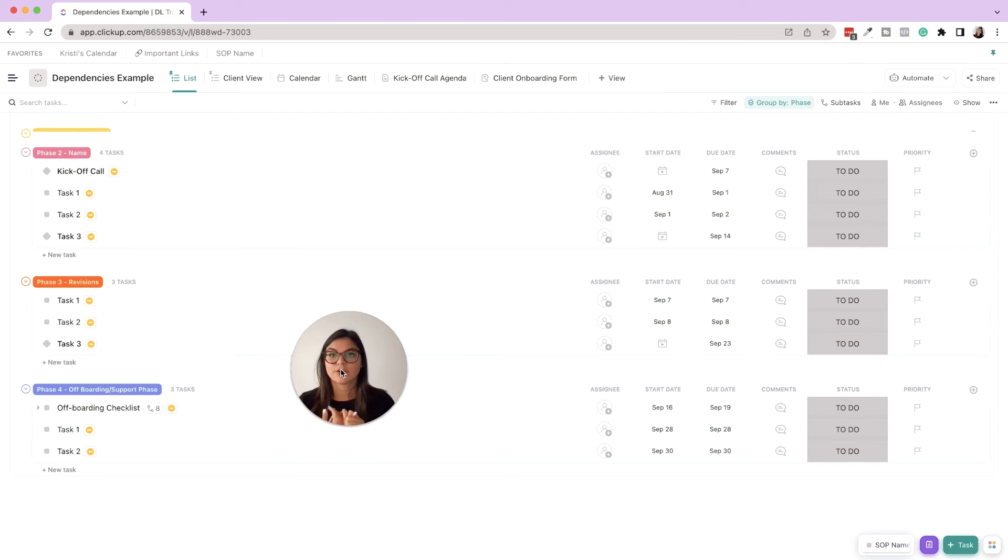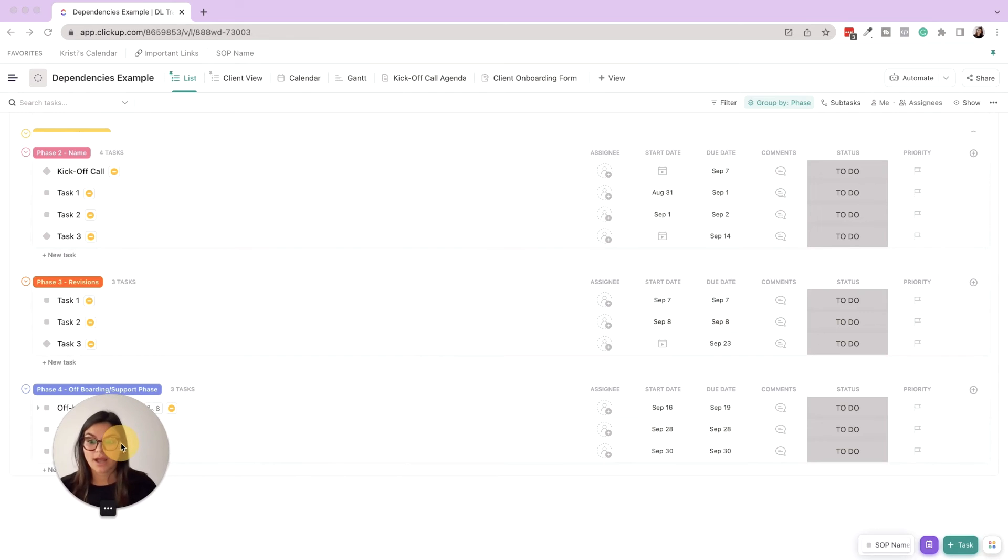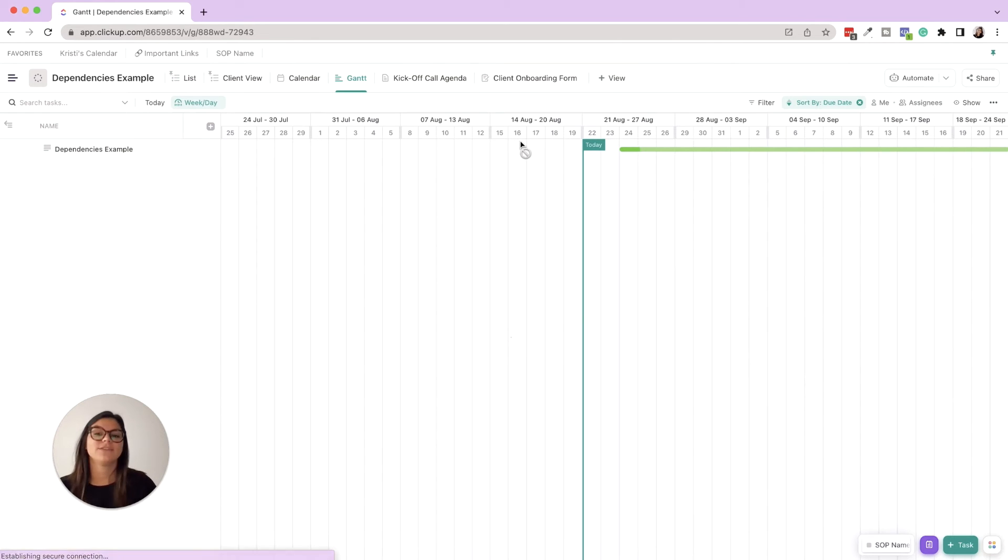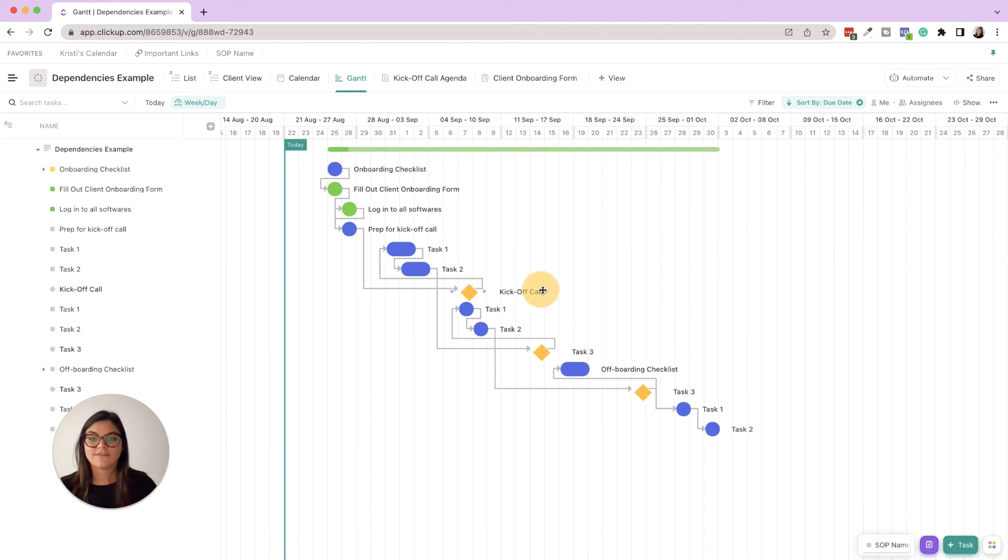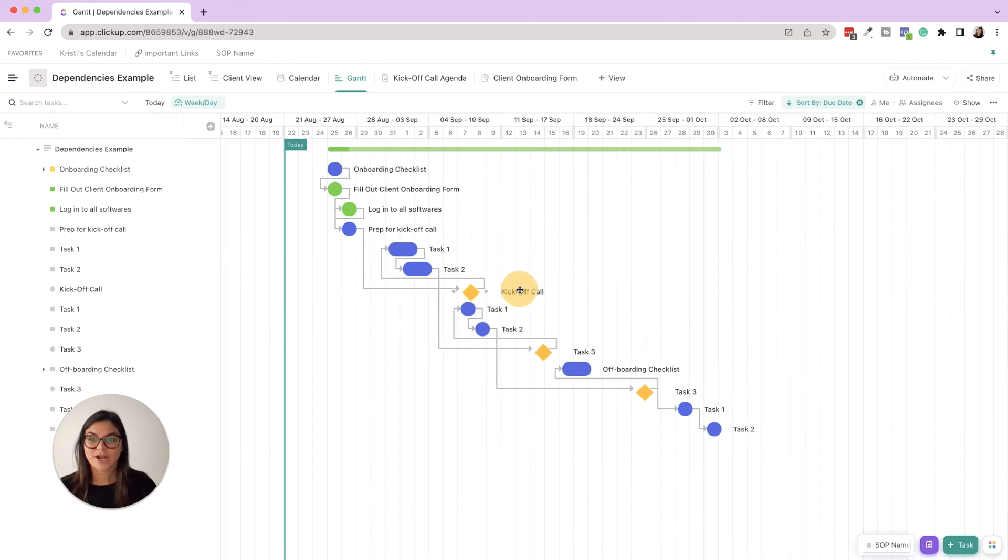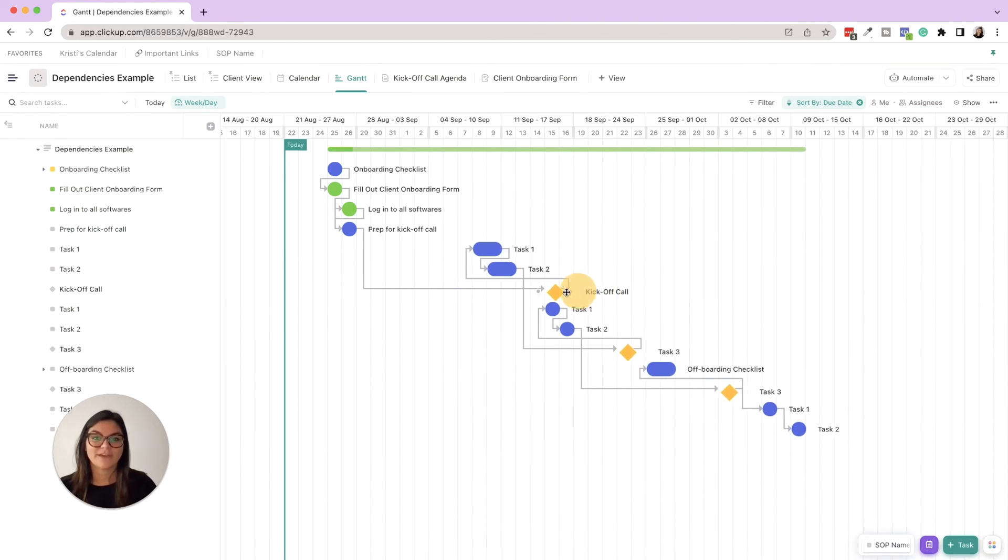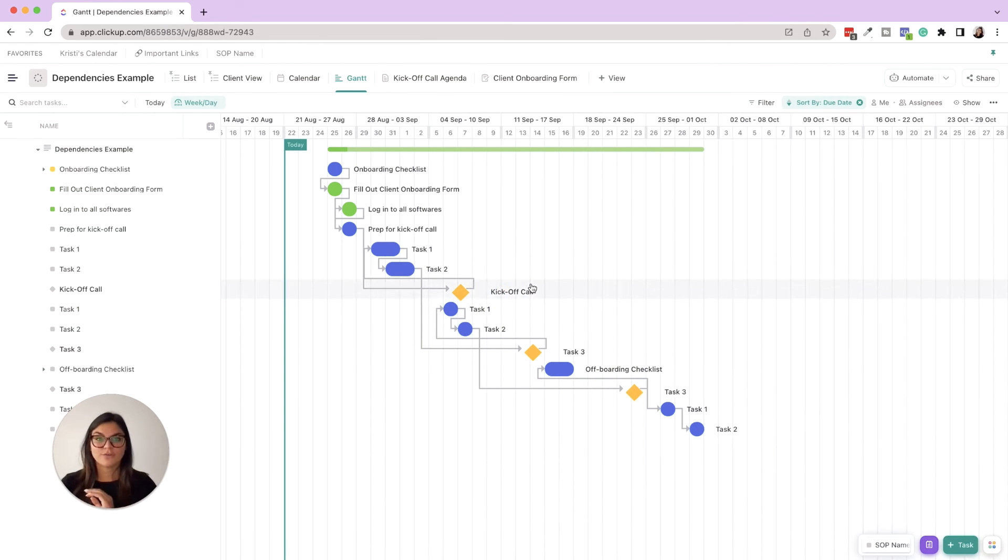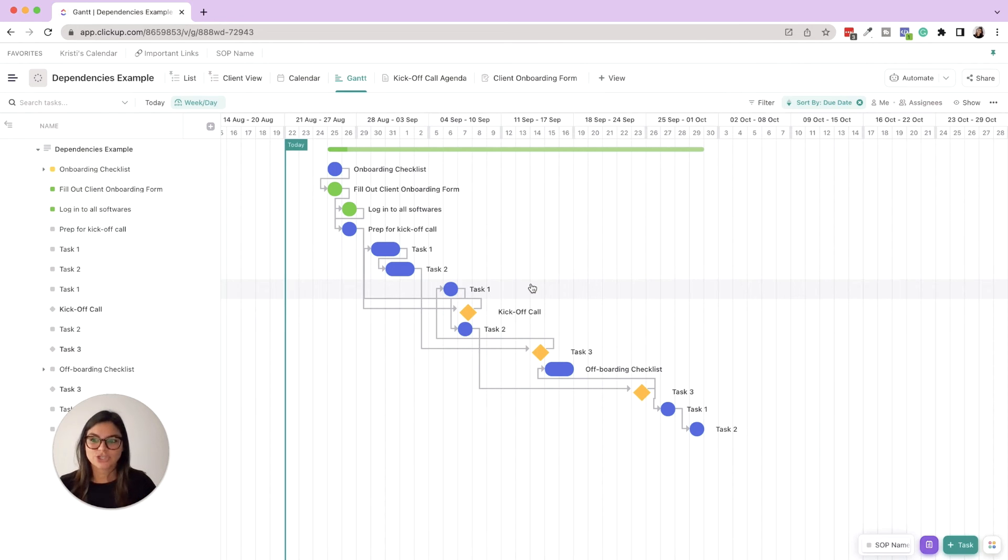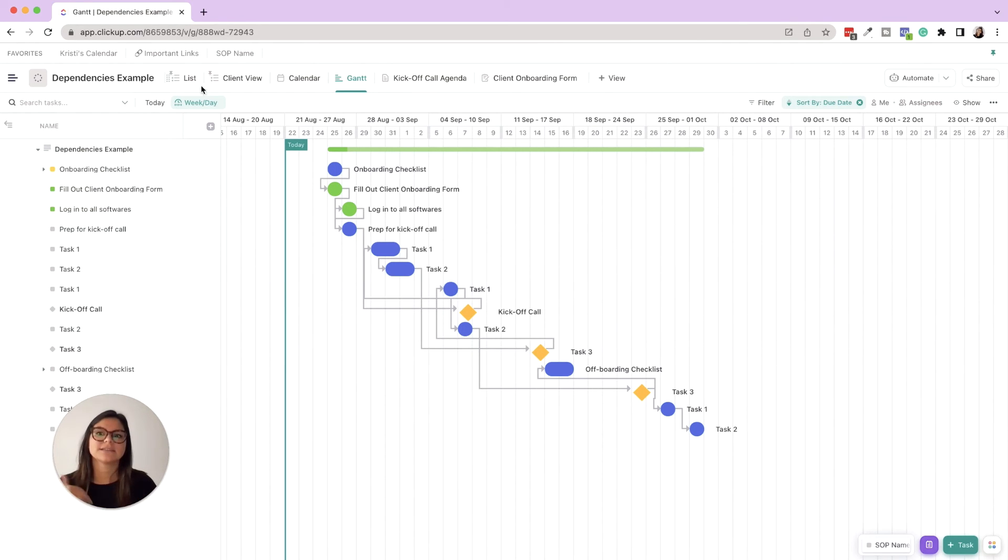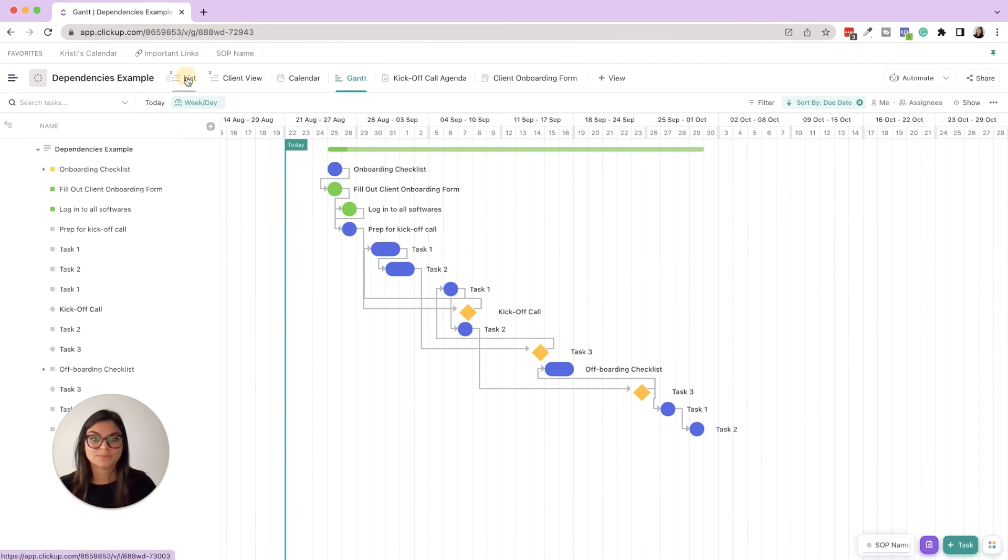It's also great for communication with clients as well because you can say hey, if you are assigned to this review task or this kickoff call, if that's moving, the rest of the project is moving with it. So that's great also for rescheduling projects as things are getting pushed and pushed and pushed - you don't have to manually go in and adjust the due dates. The dependencies will do it for you.